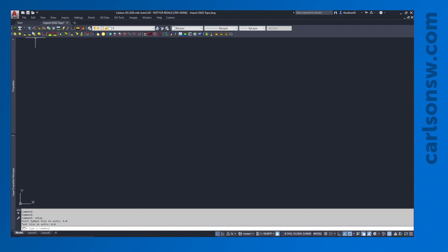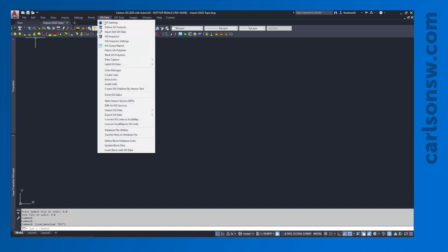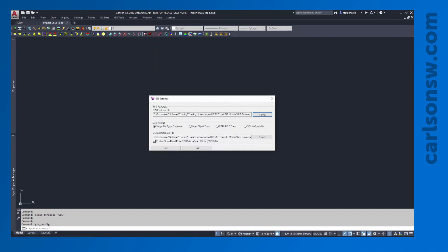I am already in the GIS module, so I can see GIS Data, Tools, Images. I'm going to go to GIS Data — the very first command is for GIS Settings. I've already got two files defined here, but we need to have something in here. You may not do anything else with these files other than use them to import the data, but either way we do need to define them.